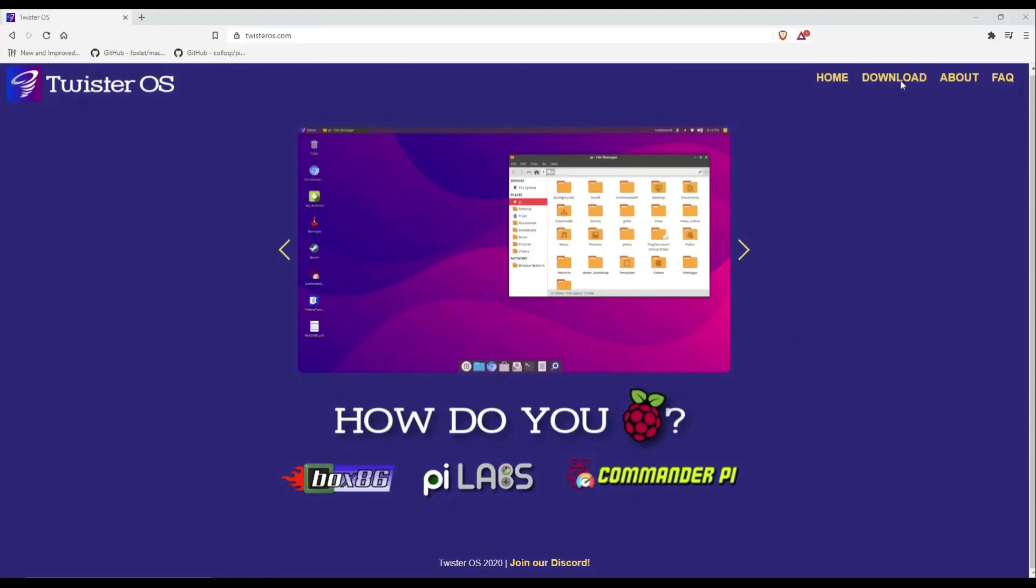In a previous video I showed you how I installed 3CX telephone system on a Raspberry Pi using Twister OS. This is basically part two of the video.